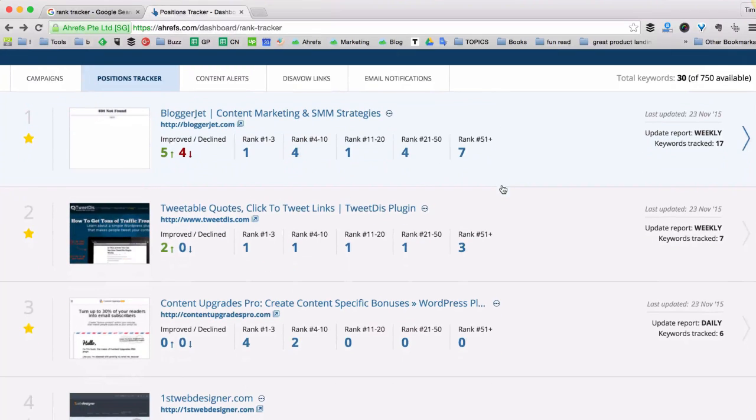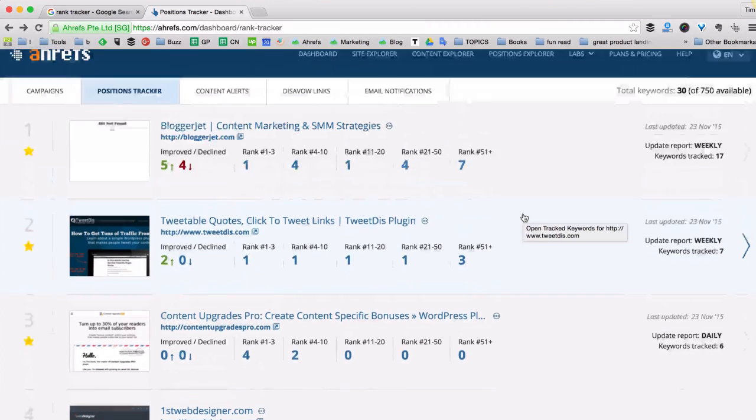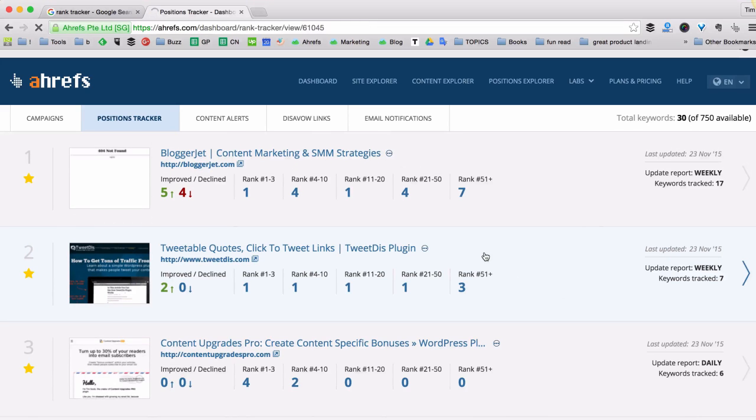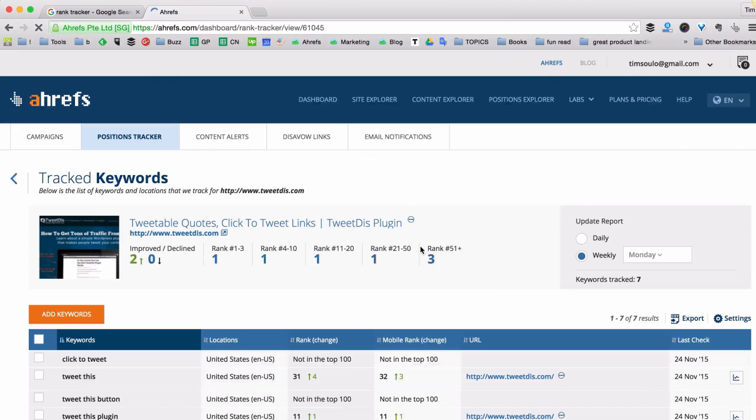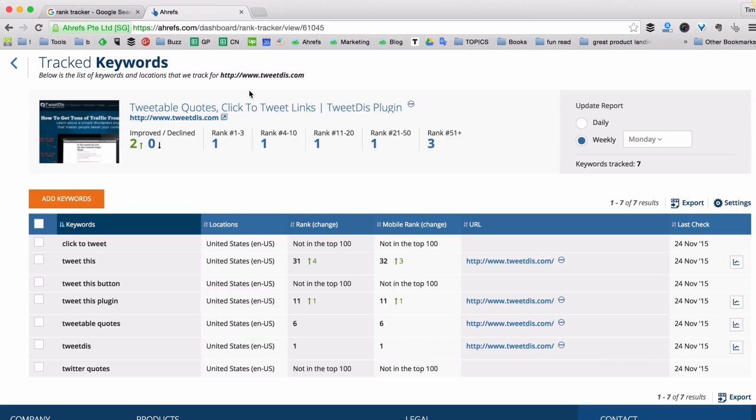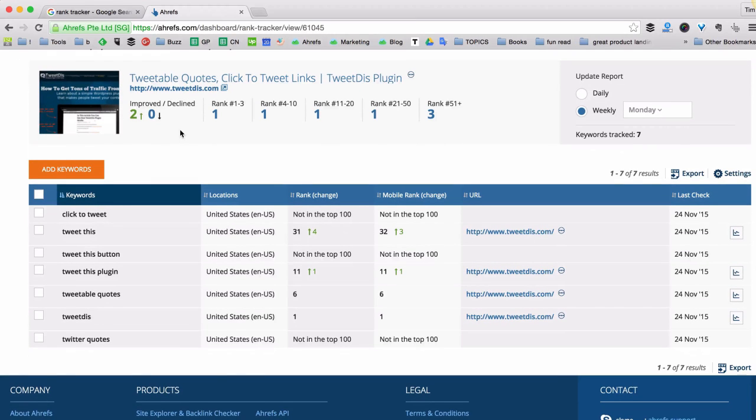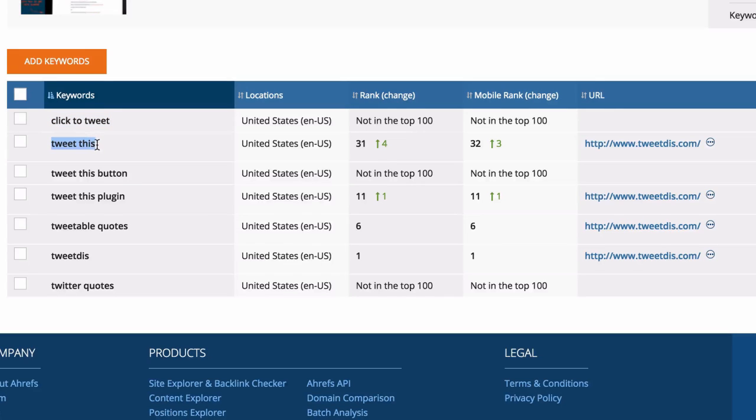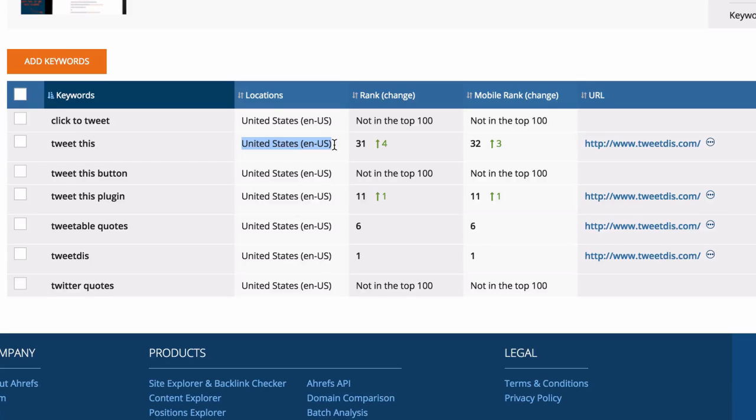So as you can see for every website that I have added to the dashboard I can track the keyword positions. So here are the keyword positions for my website called tweetthis.com. As you can see the first column shows different keywords that I'm interested in. Then I can put different locations because as you may know Google will show you different positions based on the location where you're searching for this keyword.